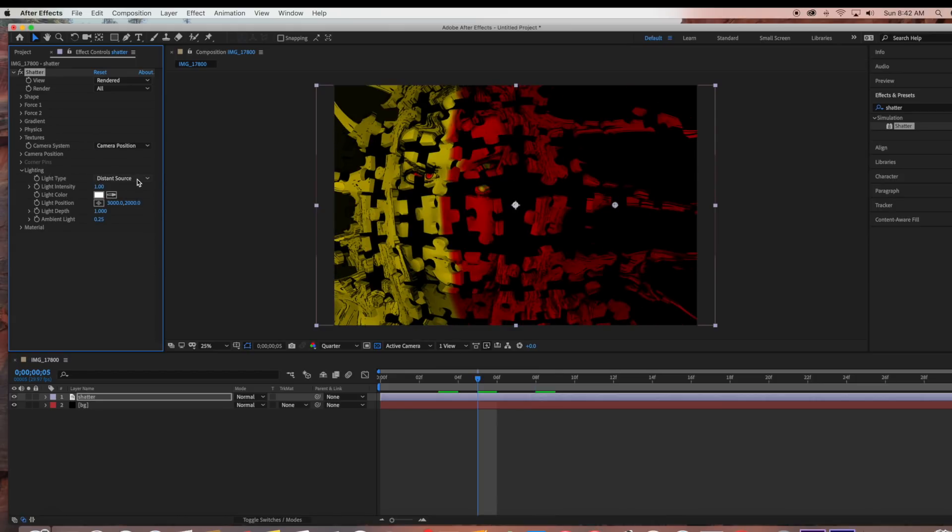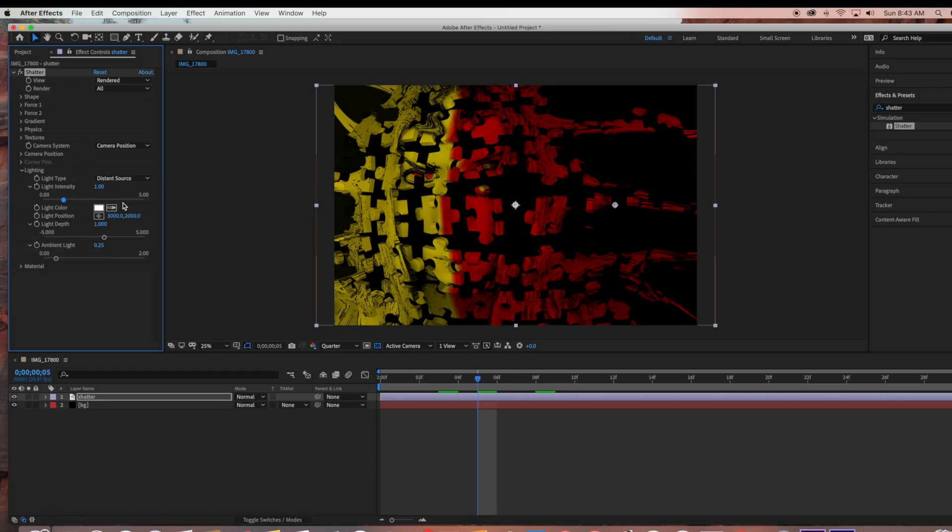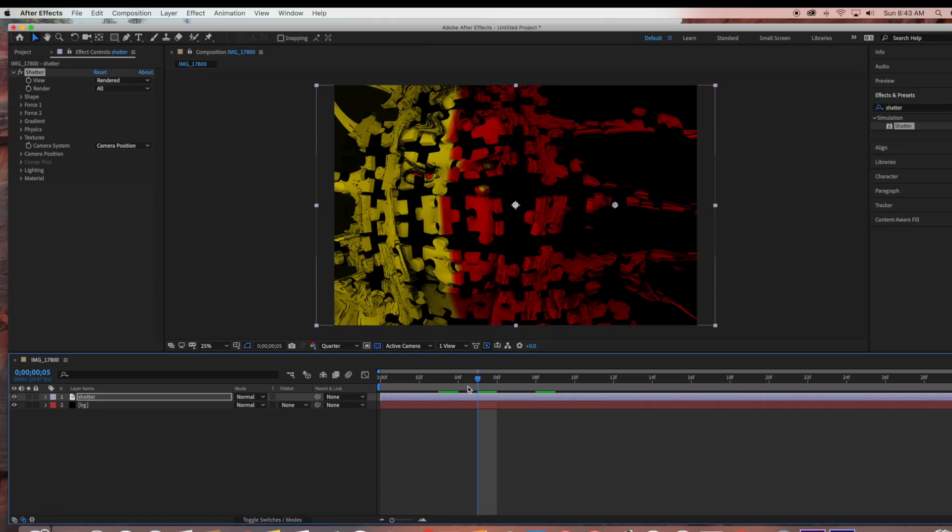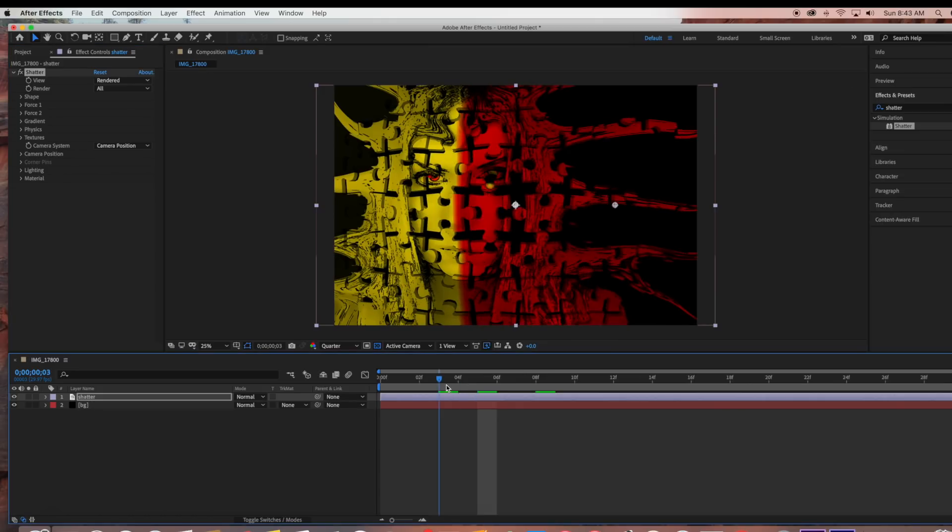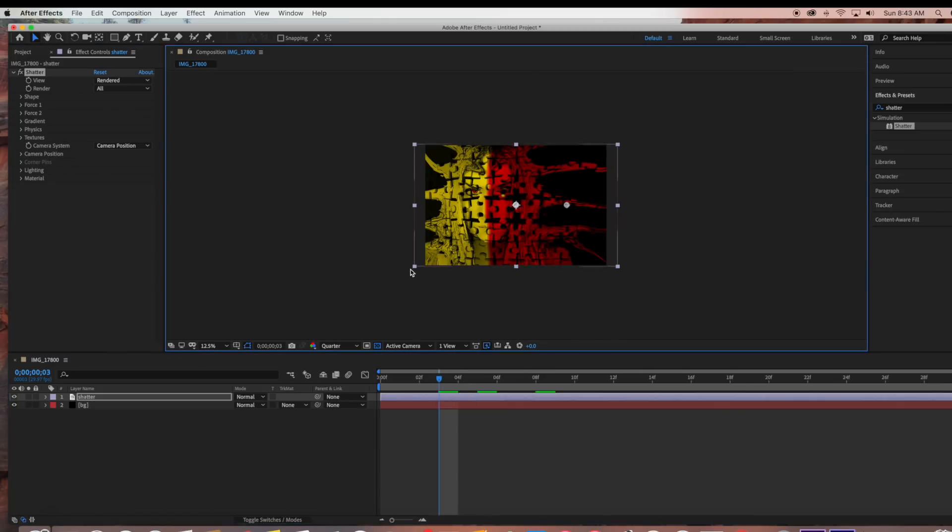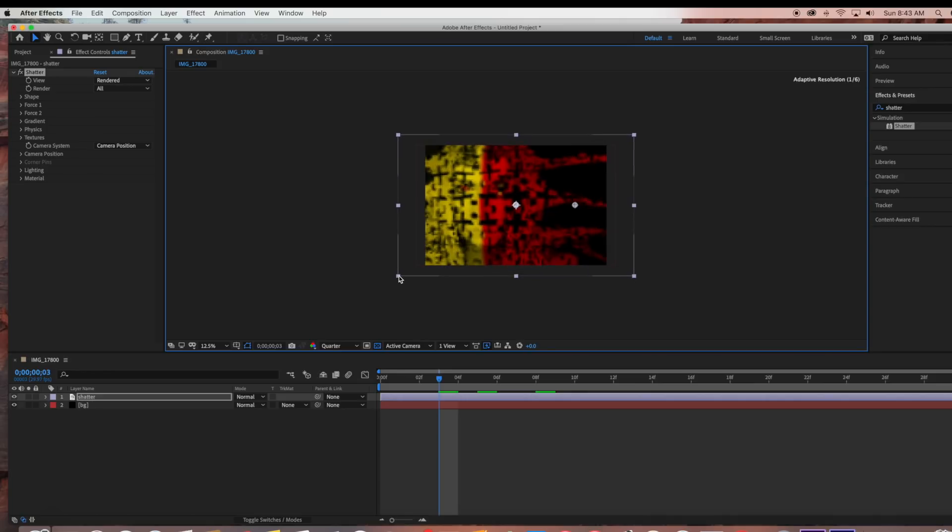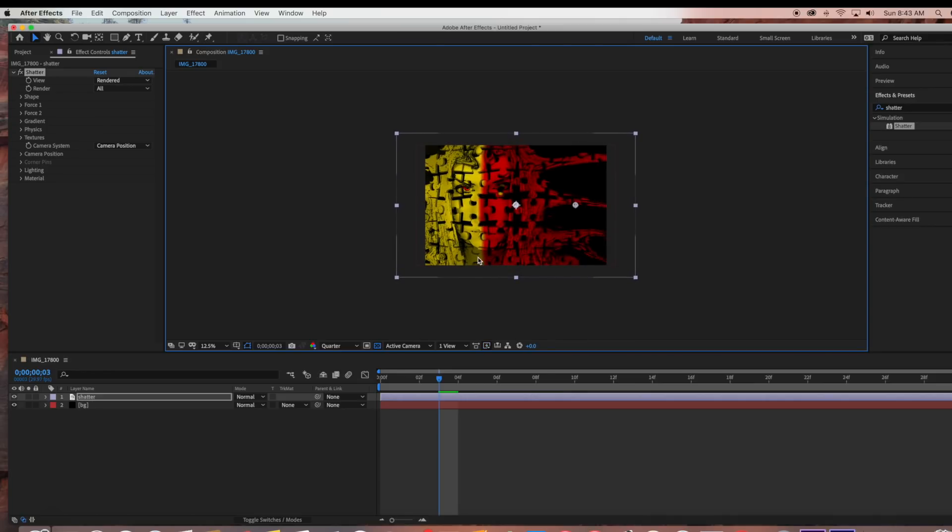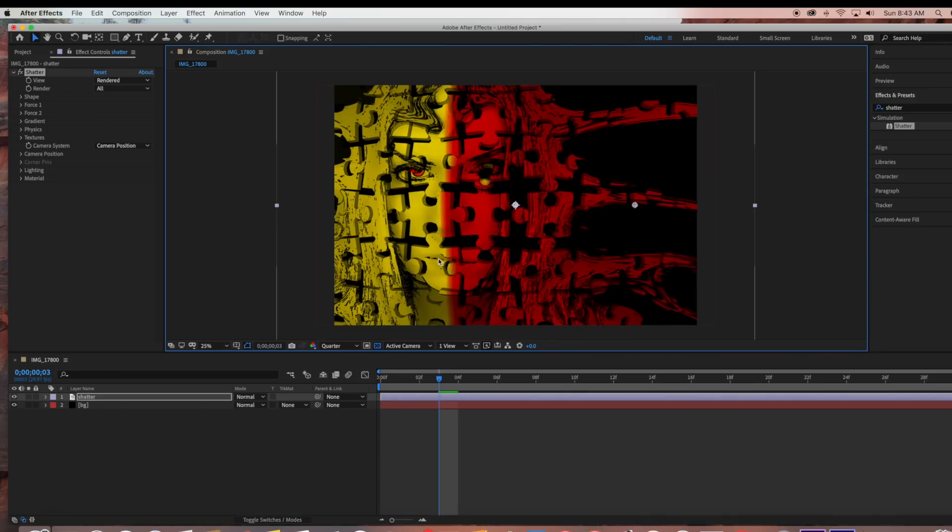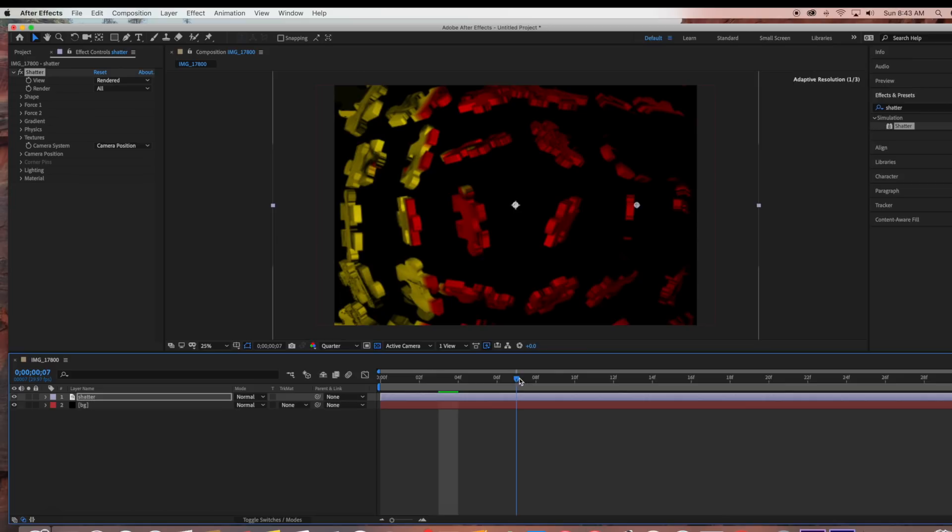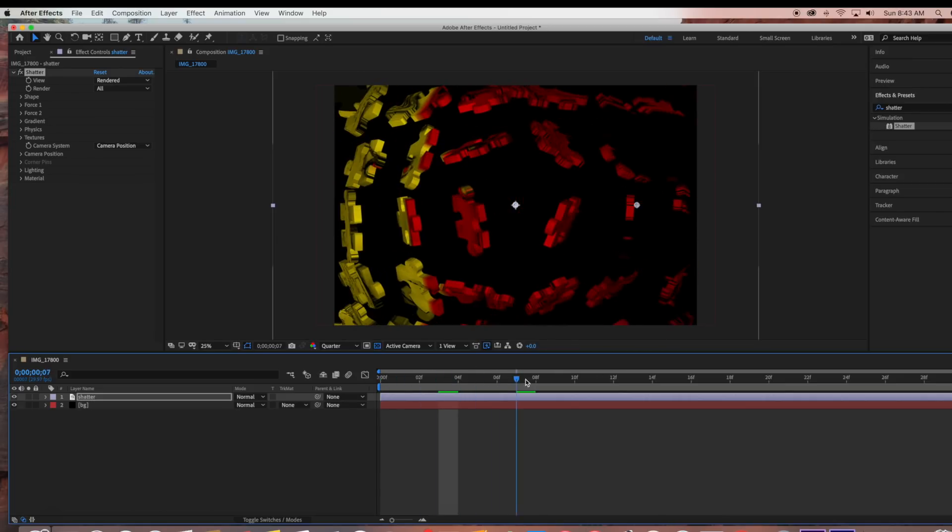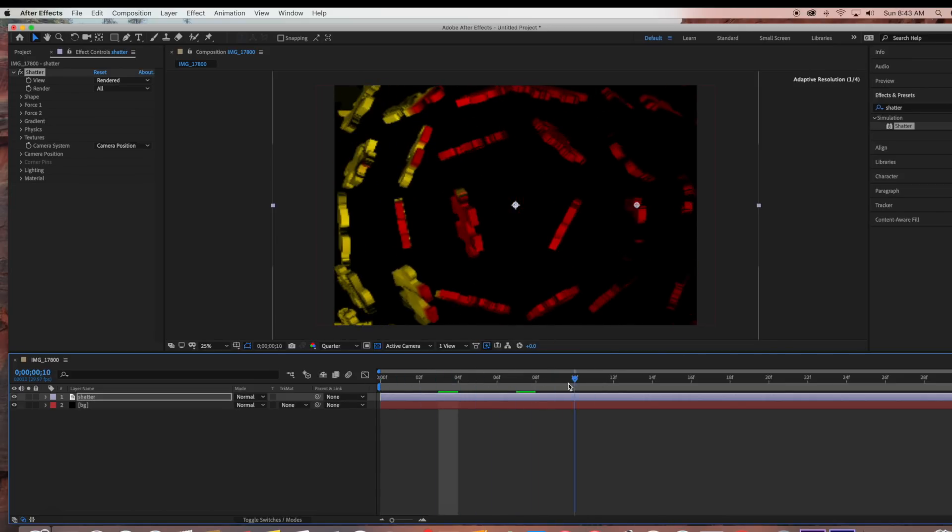For lighting, there's a couple different lighting options. I'm just going to keep it at distance source. I'm going to scale my image up a little bit here. As you can see, it's a pretty cool effect and it's pretty simple to do.